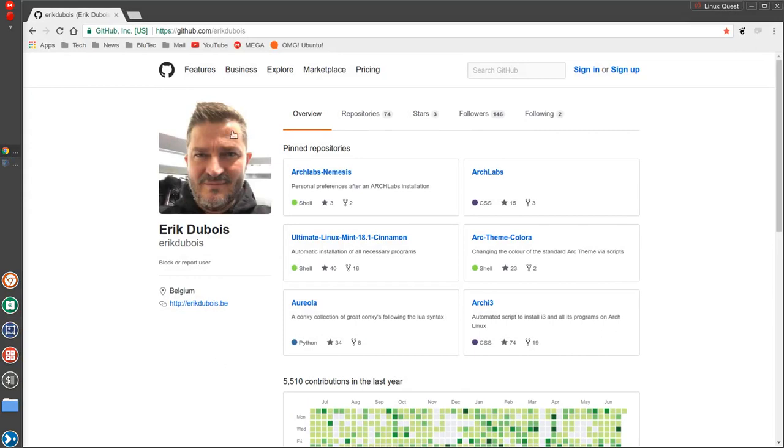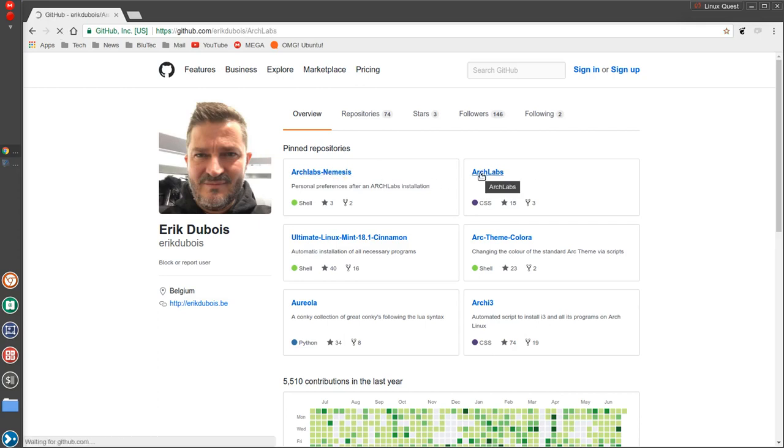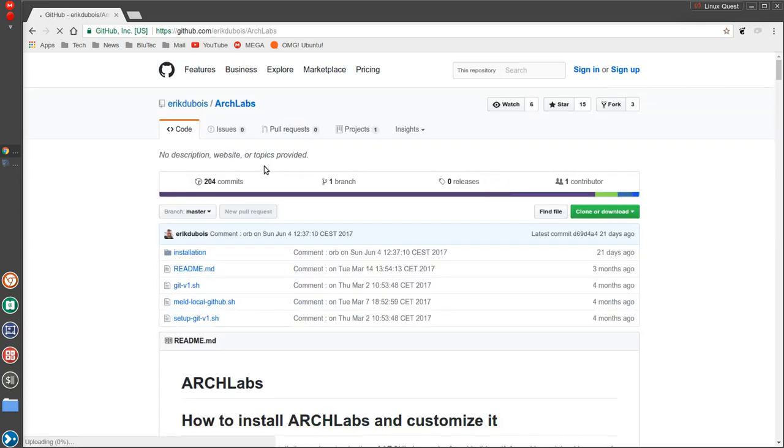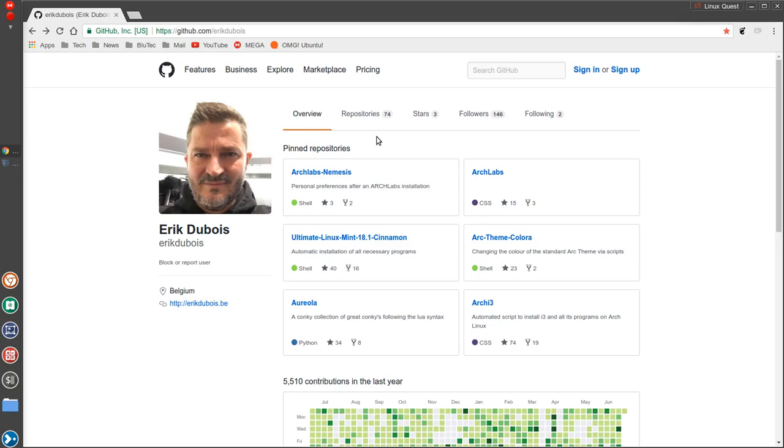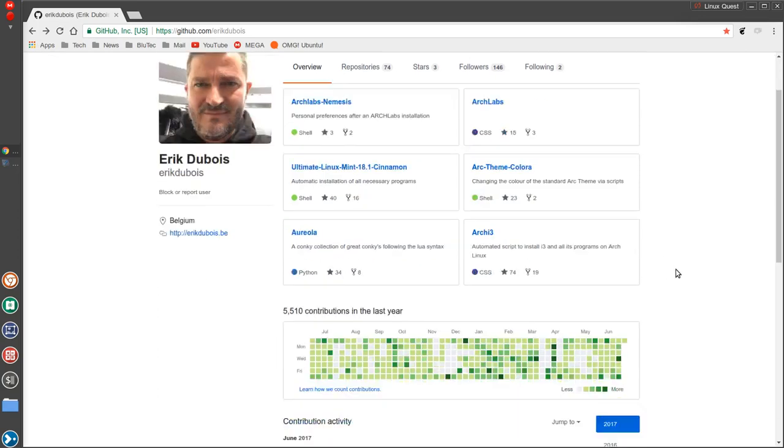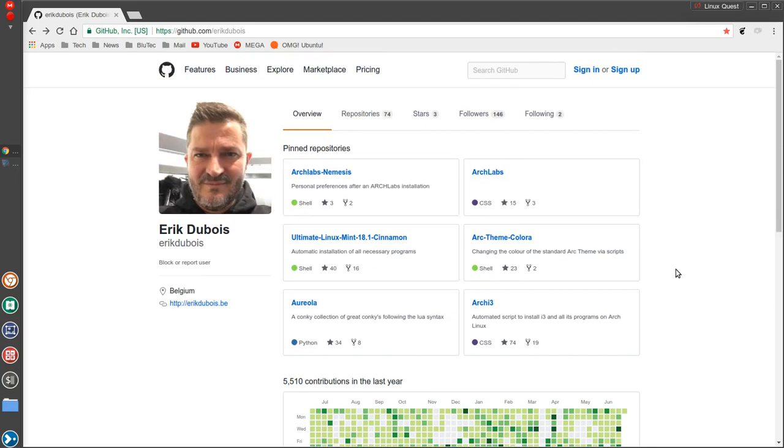Also here on his page you're going to see information relating to Arch Labs. So there may be various tools and things available here with Arch Labs if you're running that. But fantastic job here on the ultimate Linux Mint 18.1 cinnamon pack.